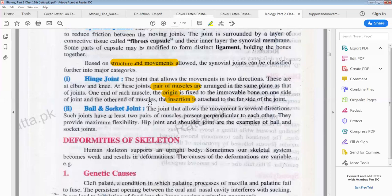The next type is the ball and socket joint, which allows movement in several directions. Such joints have at least two pairs of muscles arranged perpendicular to each other at 90 degrees, providing maximum flexibility. The hip joint and shoulder joint are examples of ball and socket joints.